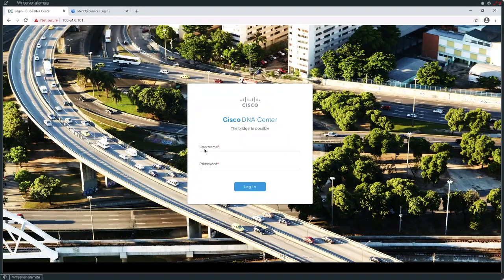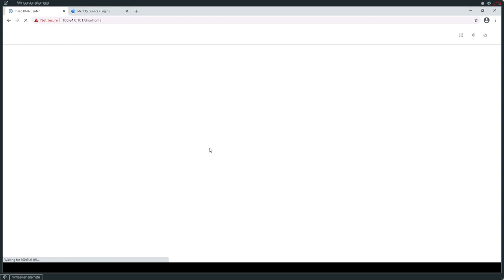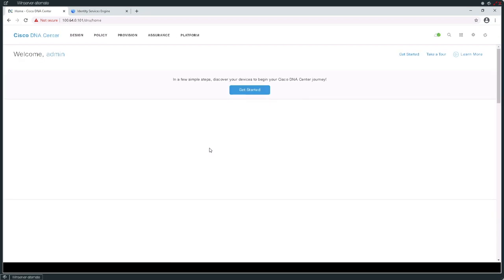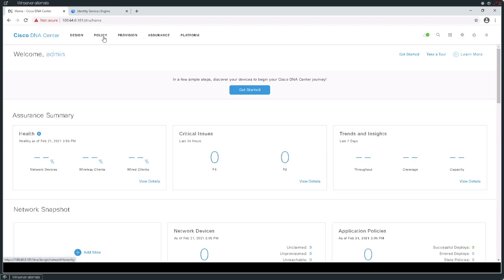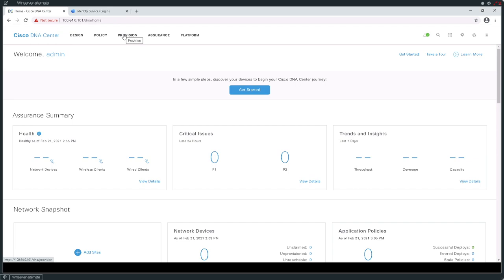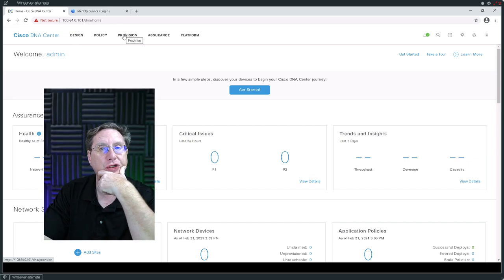Back to the DNAC. I'm going to go ahead and log in. I want us to turn our attention to these five tabs at the top: design, policy, provision, assurance, and platform. These are going to be the tabs that we're going to be dealing with as we transition from the left starting at design and ultimately move towards the right.